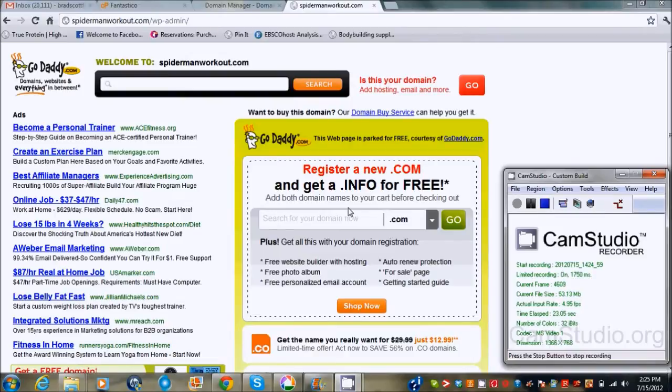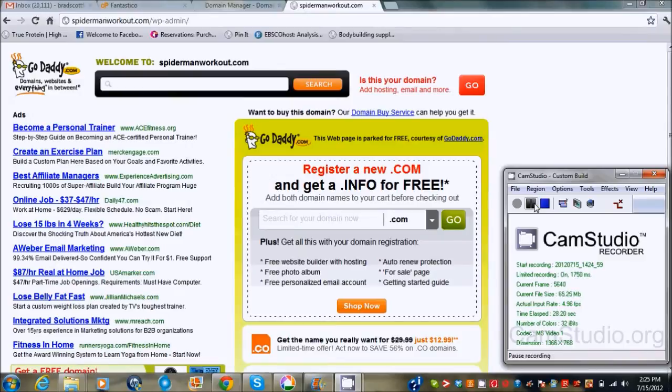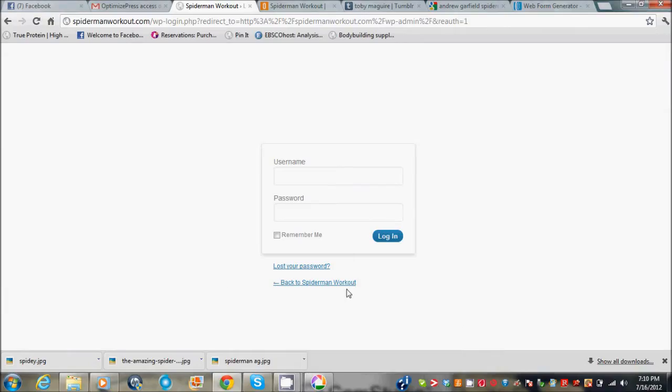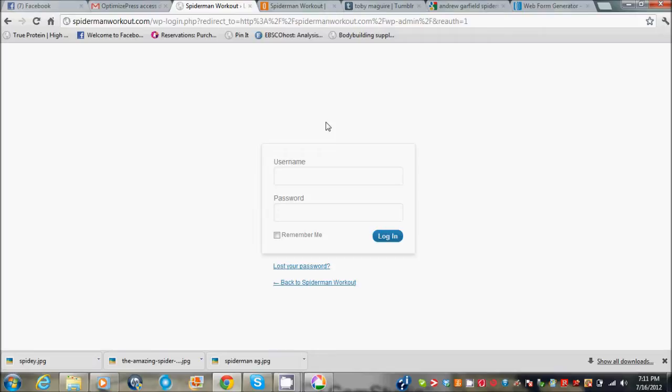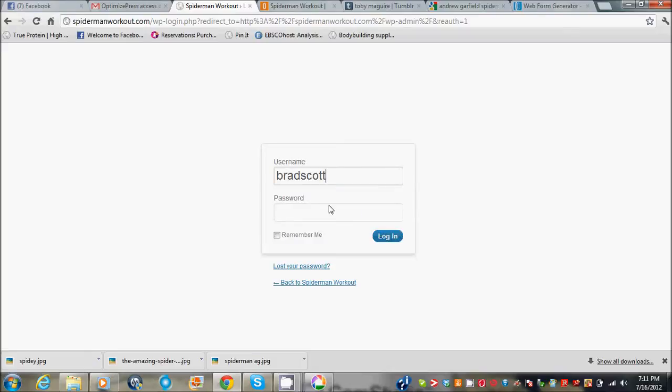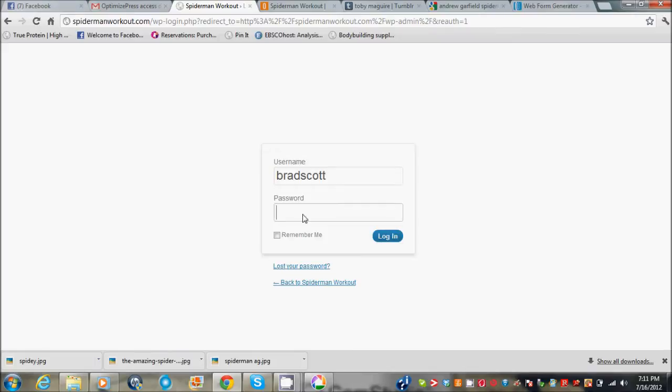Alright guys, so I'm back. The domain name has been all set up with the name servers. Now it's been about a few hours so it's all good to go. This is what it's going to look like when you come up to your WordPress dashboard to build your site. So I put in, this is where you put in the information that you used when you set it up in the Hostgator account. Put in your username and your password that you had set up in there.